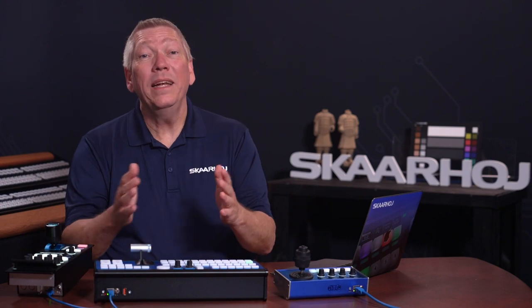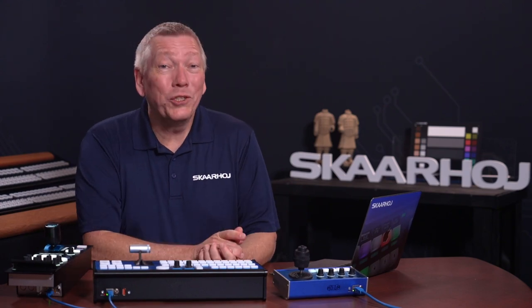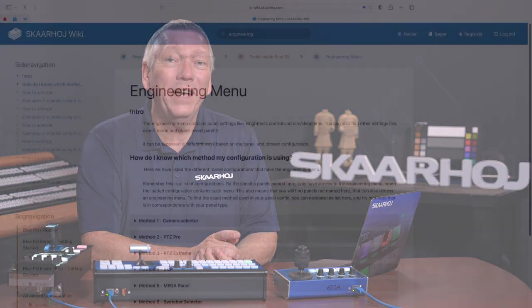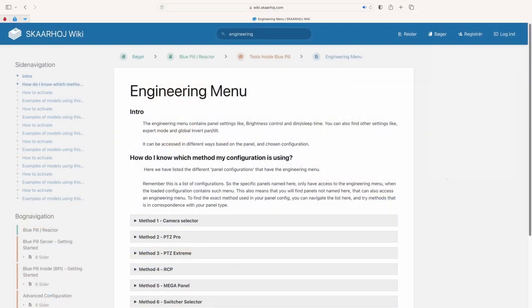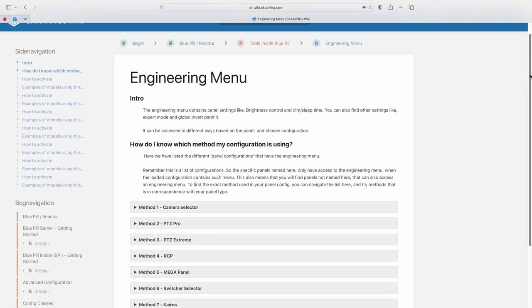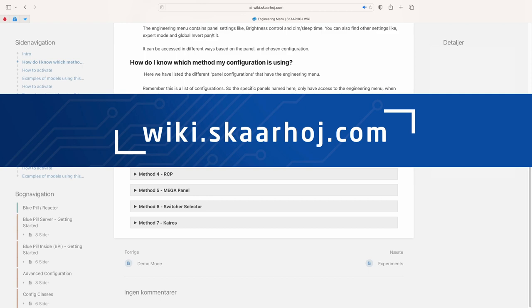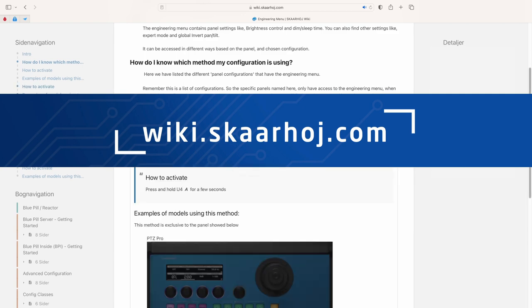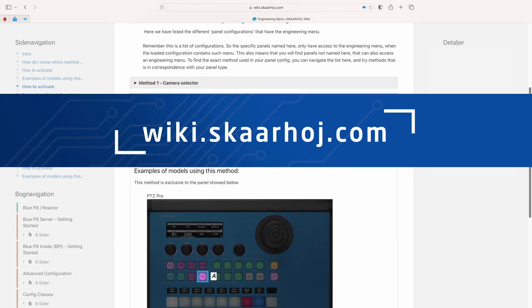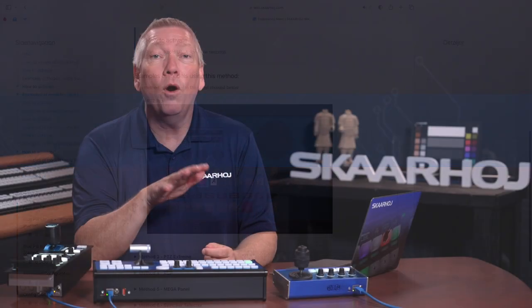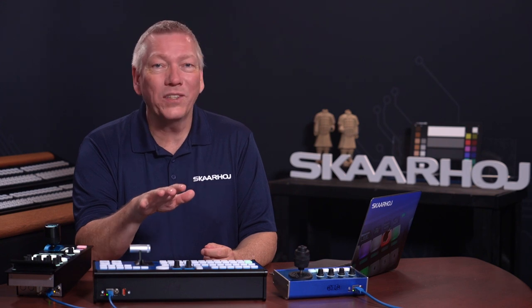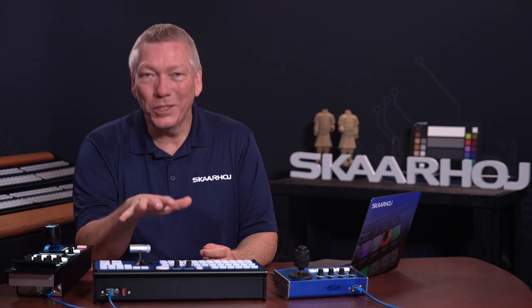We have made a wiki page showing all the different ways of opening the engineering menu. You find this on our website wiki.skahoy.com. Here you simply search for engineering. We have also written the full link to the article in the description.